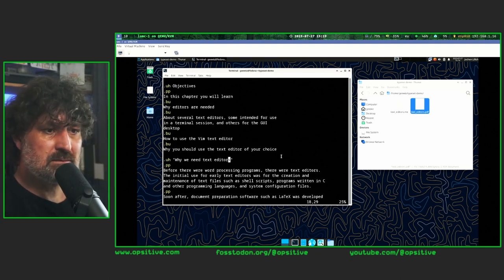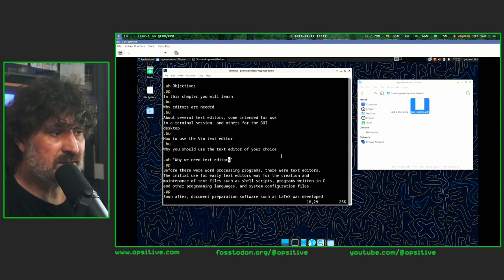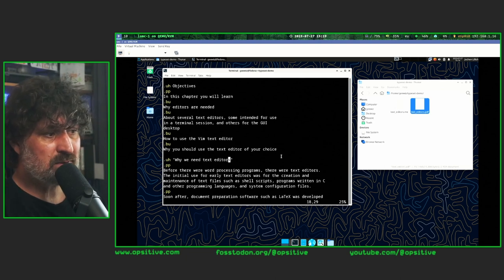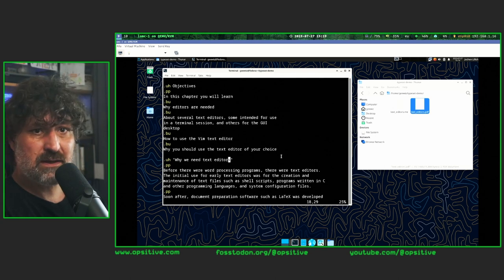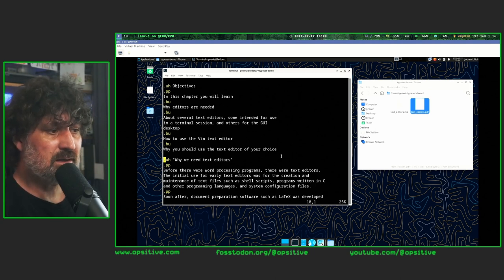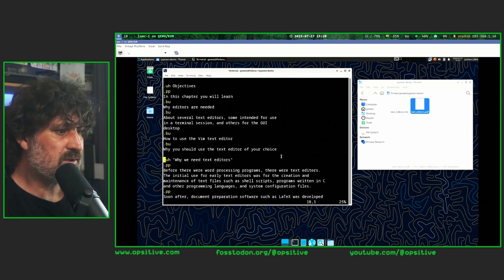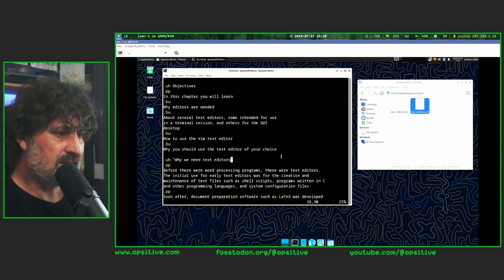To jump to the beginning of a line, press 0 — an easy mnemonic: zero as the beginning of the natural numbers. The dollar sign ($) jumps to the end of a line. There's also the caret (^, or Shift+6) which also jumps to the beginning of a line.